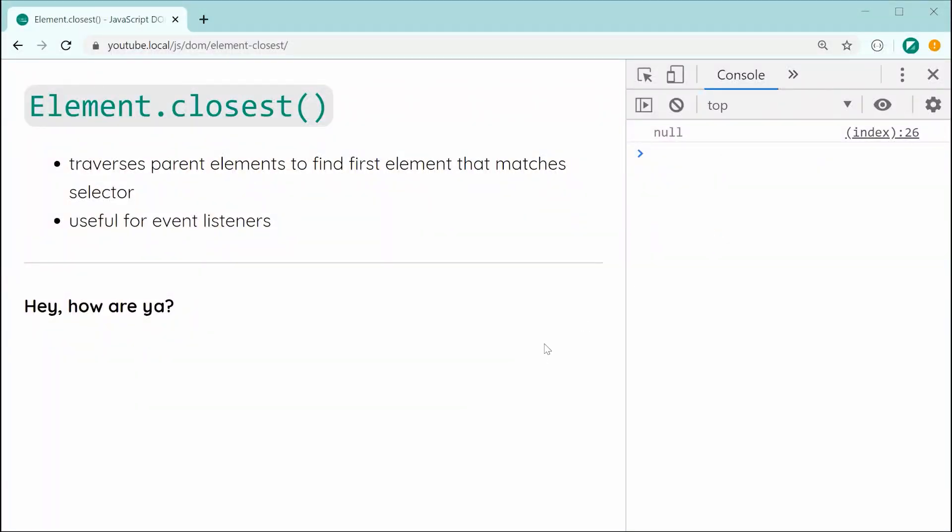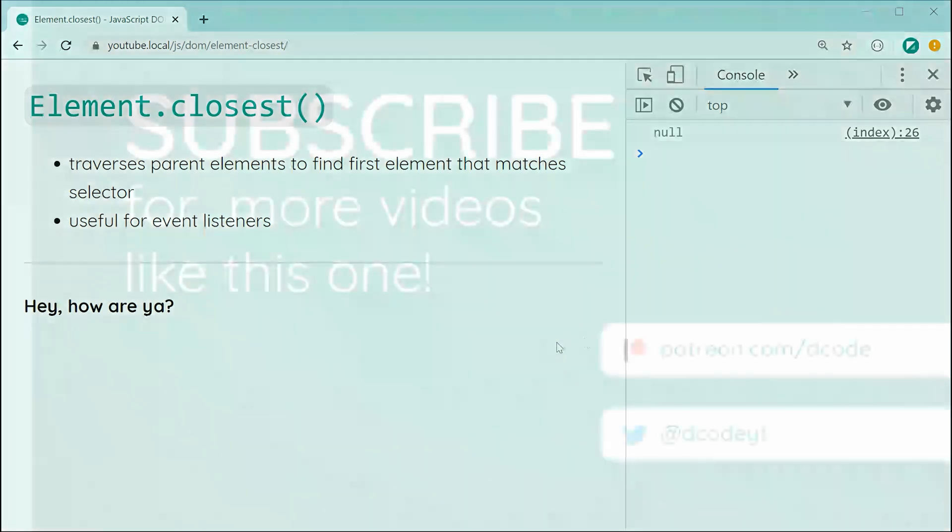So, that is the element.closest method in JavaScript. Thanks for watching, guys, and I'll see you later.